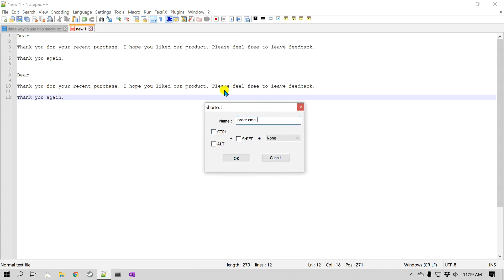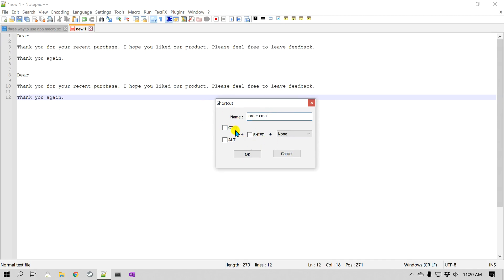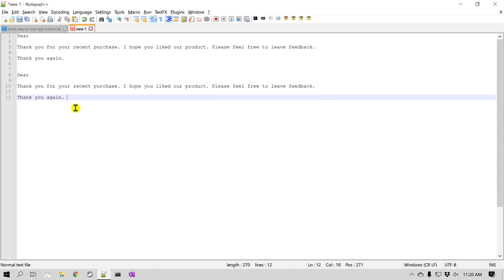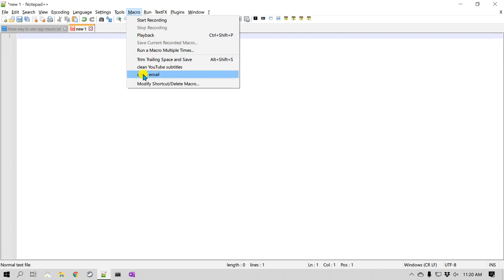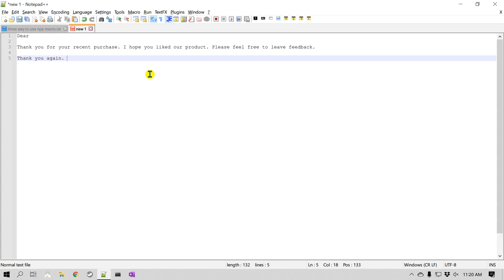You also have an option to add a keyboard shortcut so that you don't even have to go to this menu. One caution: don't make the keyboard shortcut so simple that it may overwrite something already assigned. I'm not going to assign any shortcut currently, so I'll click OK and then delete the text and go to Macro. Our new macro is listed there, so I'll click on it — and there you go, it brought back the text we recorded. It can be as big as you wish, making it a handy way to run a macro over and over again.